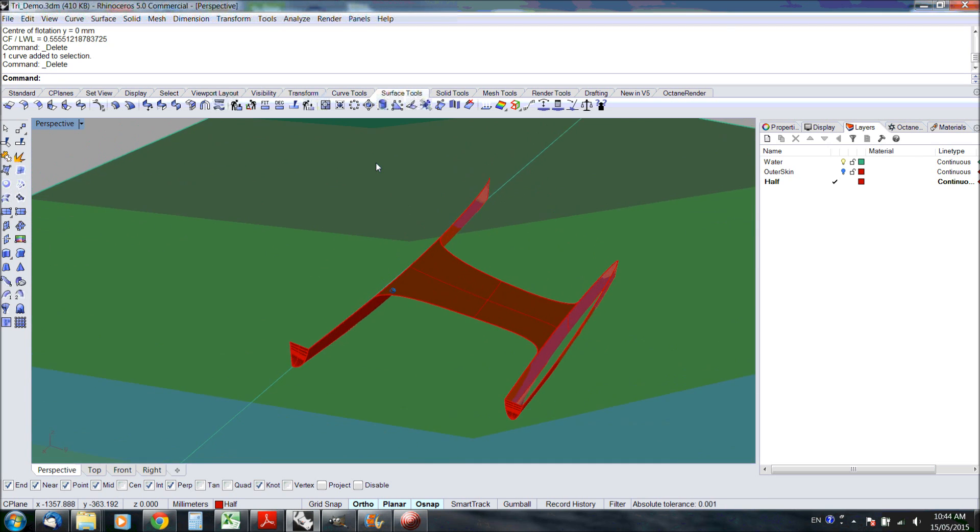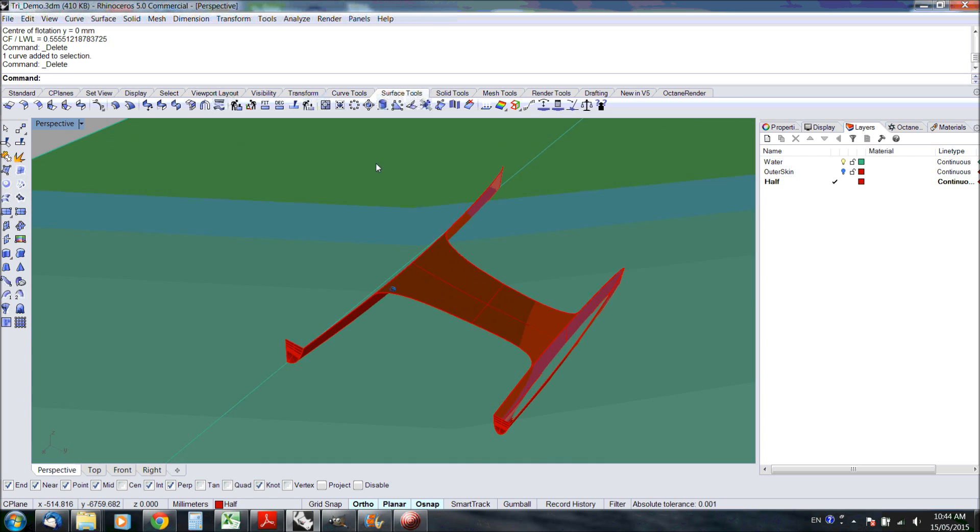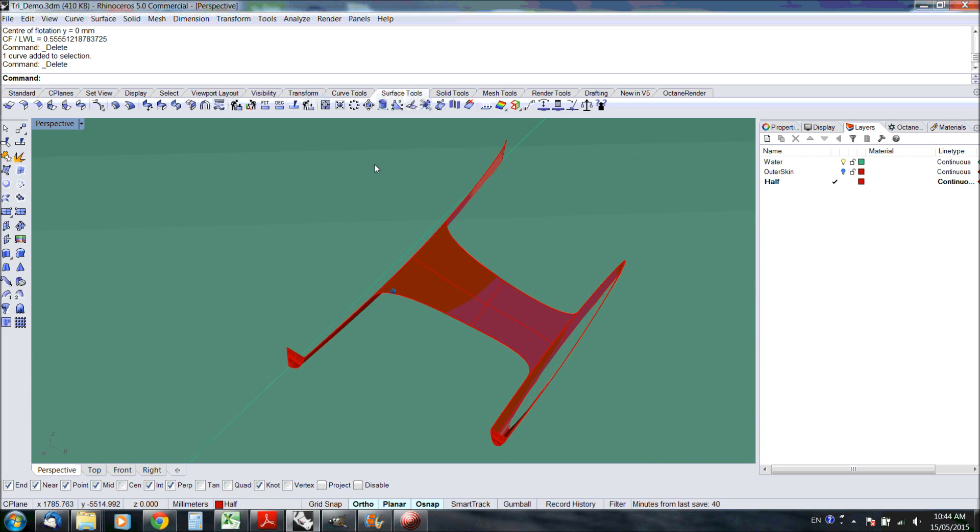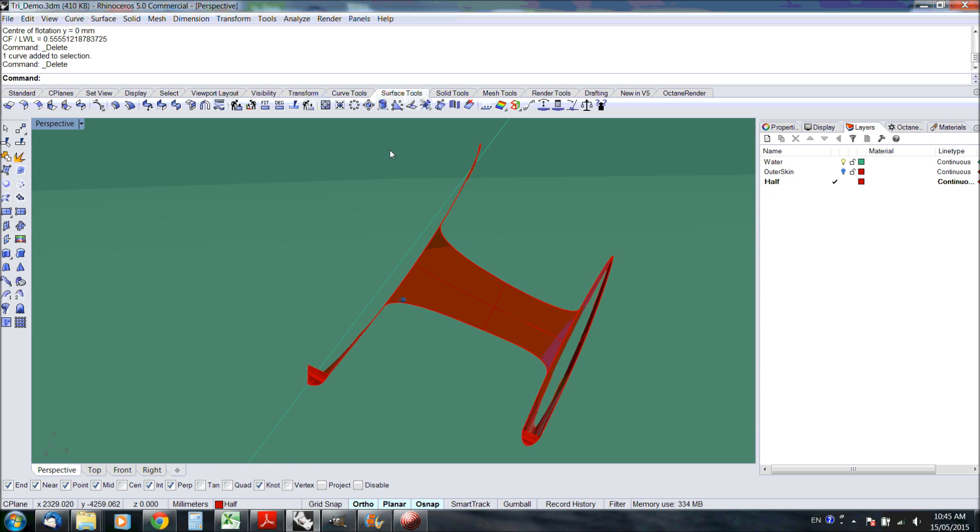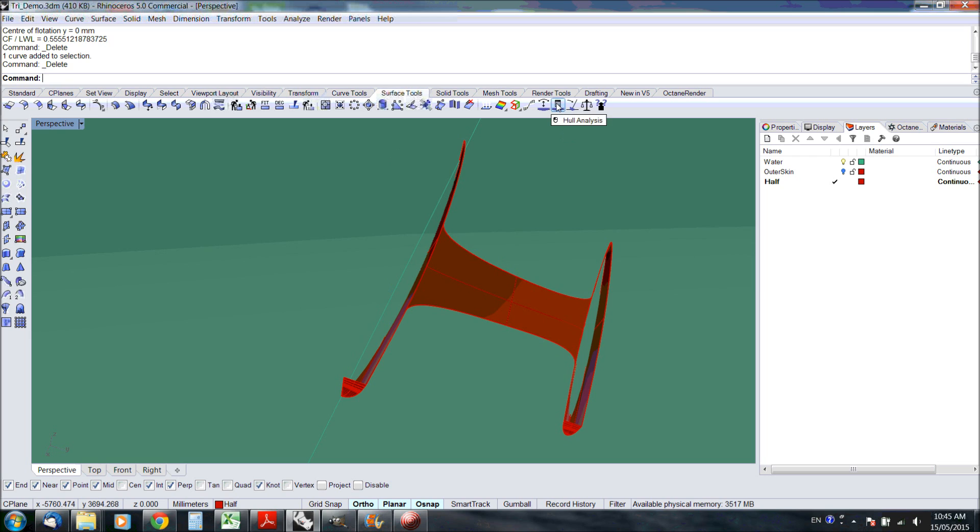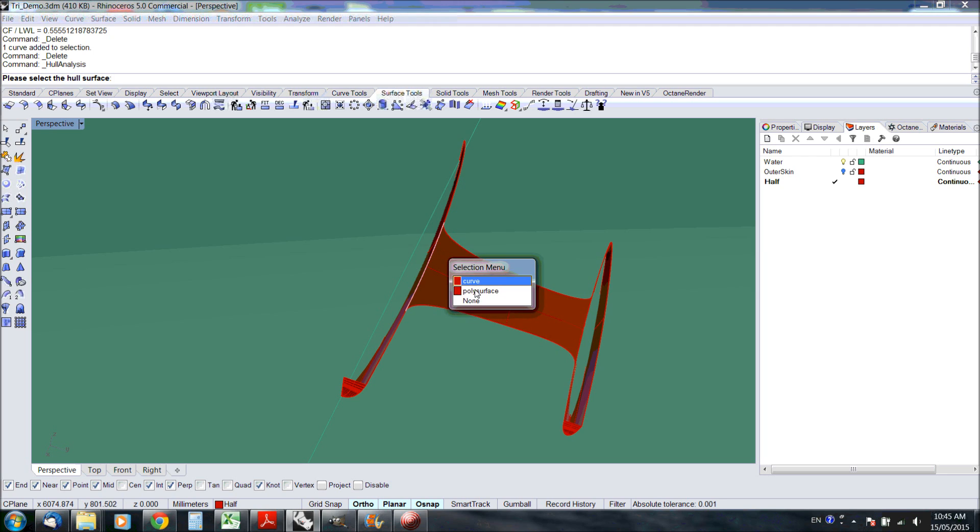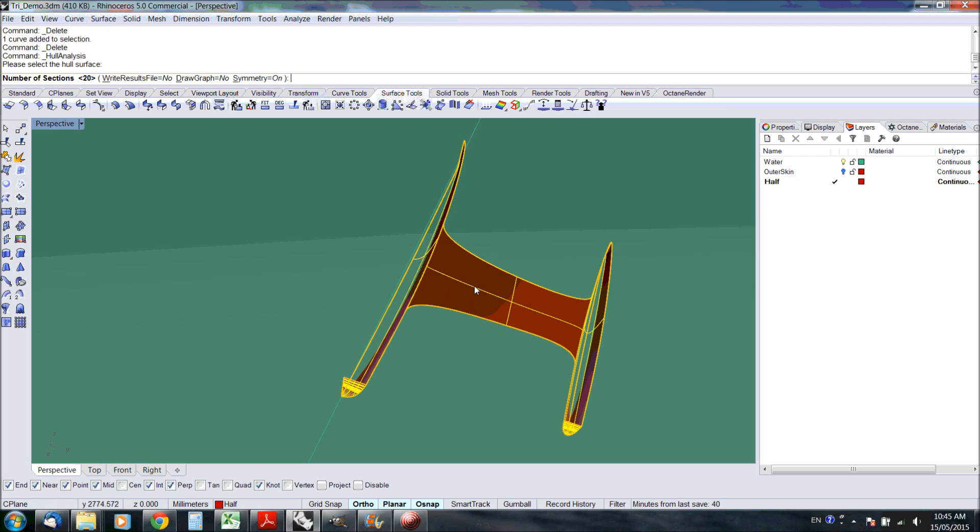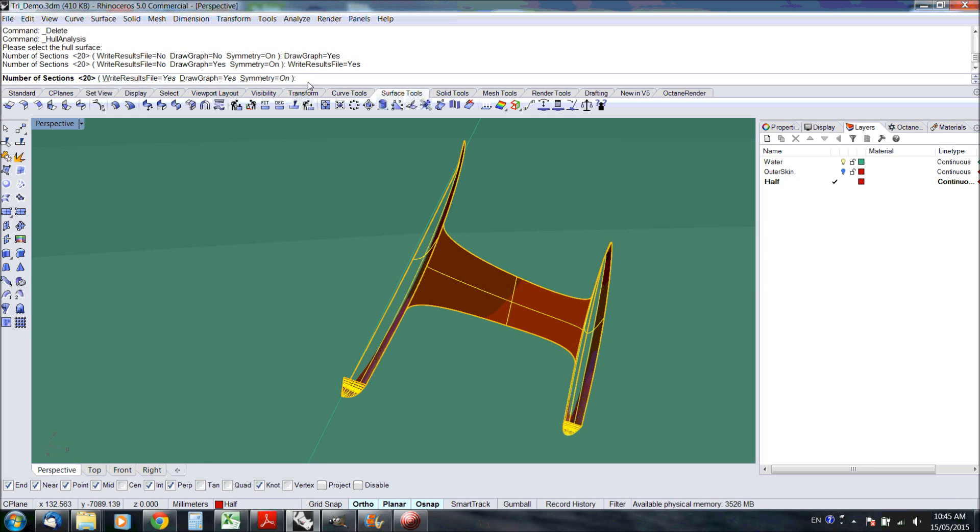One of the improved functionalities is that it can write all the results to file. Let's just demonstrate this on this trimaran. We just start the analysis, select the hull surface and in this case we want to draw a graph and results file.